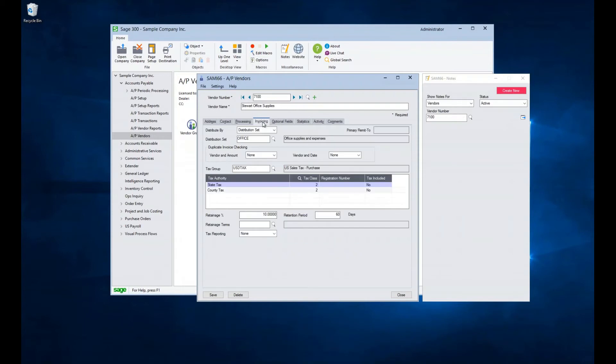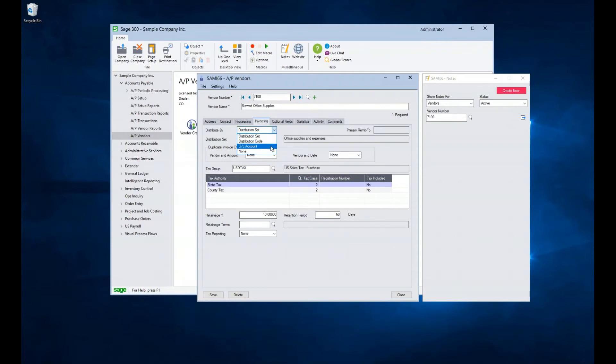Moving to the invoicing tab, here we can define an option as to how invoices will be created in invoice entry. A vendor can have a distribution code, or set, or a GL code predefined, or nothing predefined.